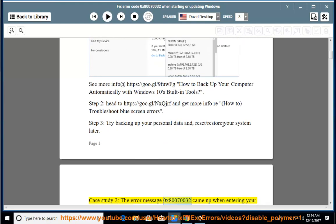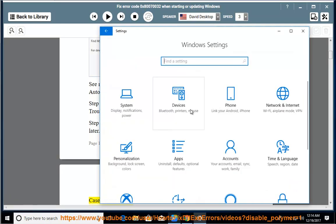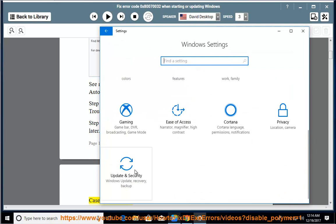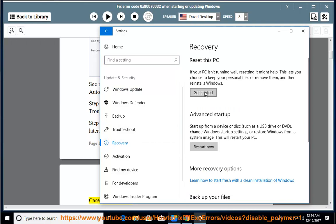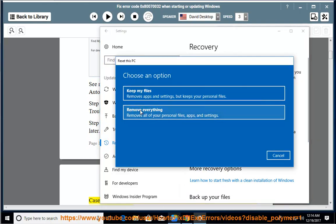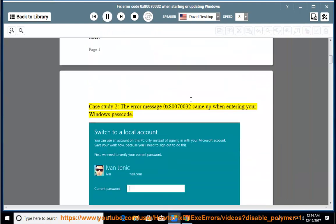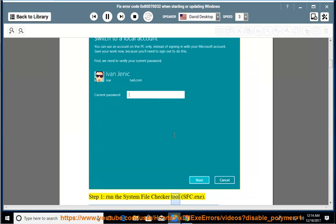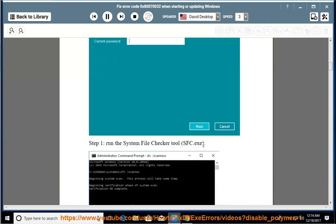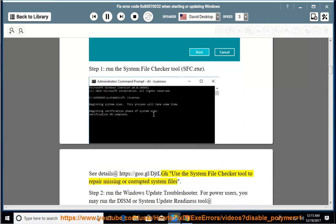Case study 2: the error method. Error code 0x80070032 came up when entering your Windows passcode. Step 1: run the system file checker tool, sfc.exe. See details at https://goo.gl/djtlgh — use the system file checker tool to repair missing or corrupted system files.